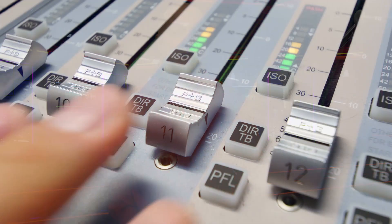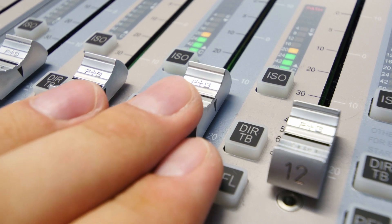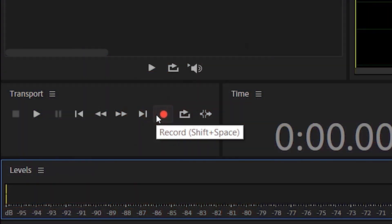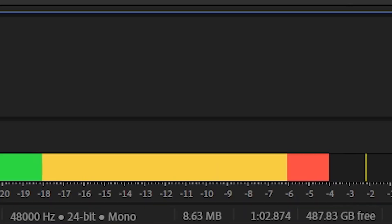Don't be left behind in this amazing revolution. I will teach you how to set yourself up as a voiceover artist and use Adobe Audition as the key tool in your daily work and you'll never look back.